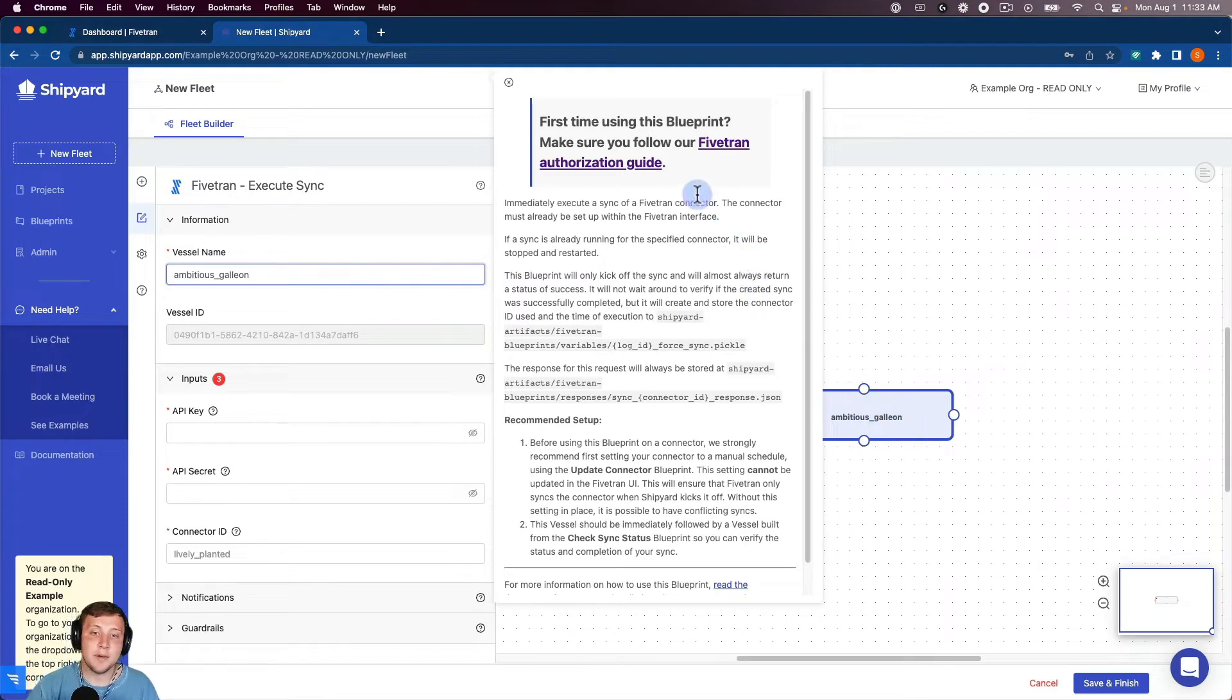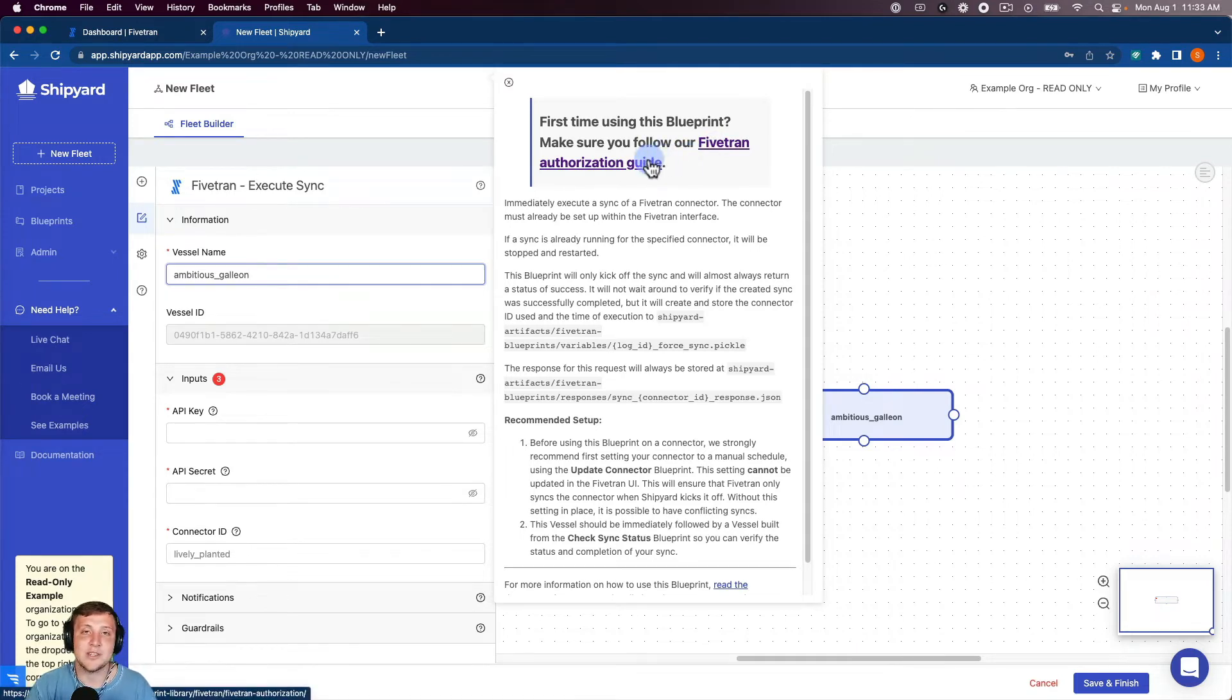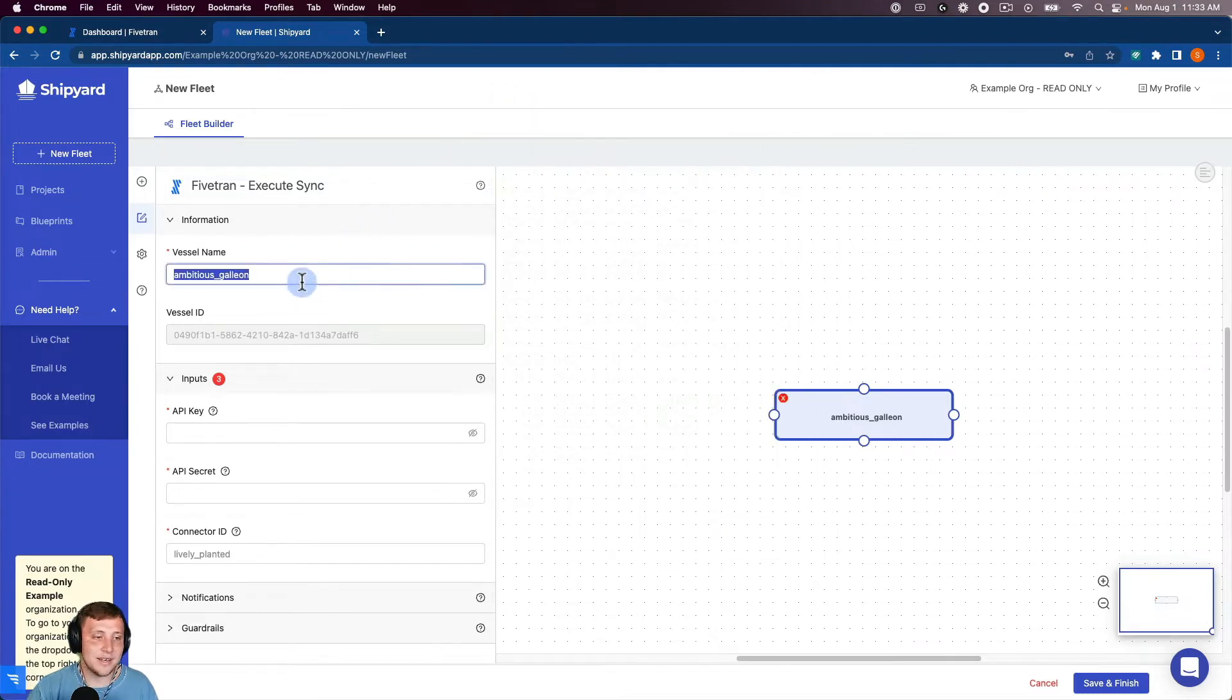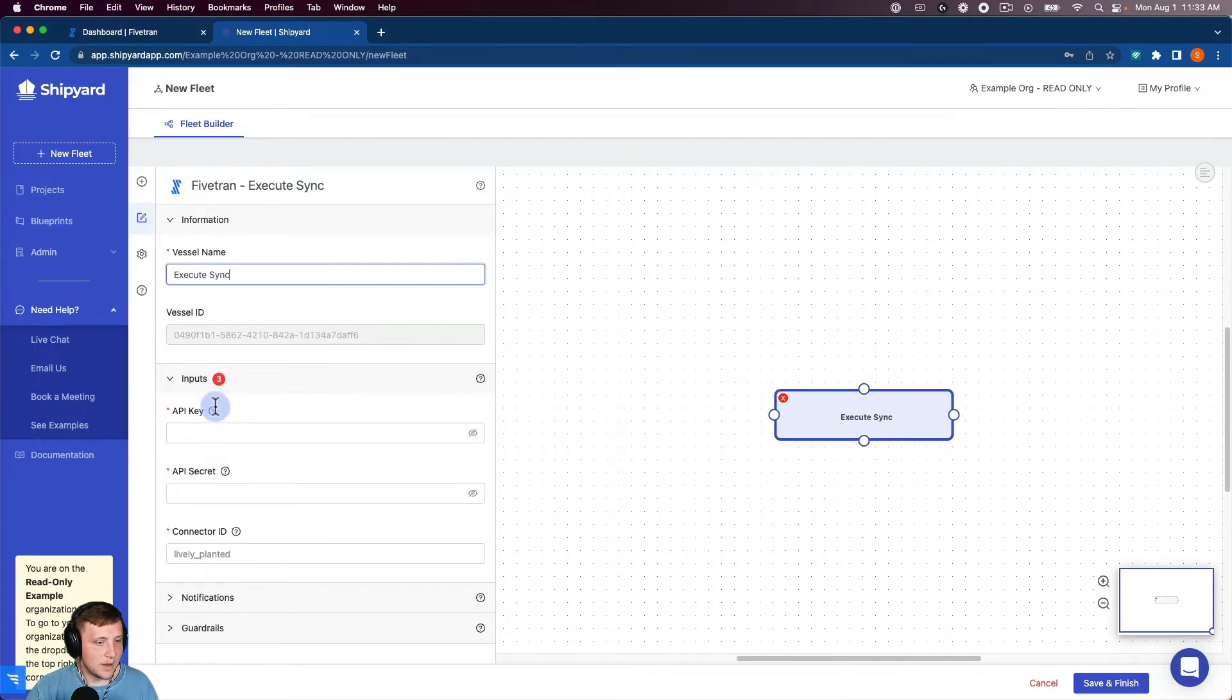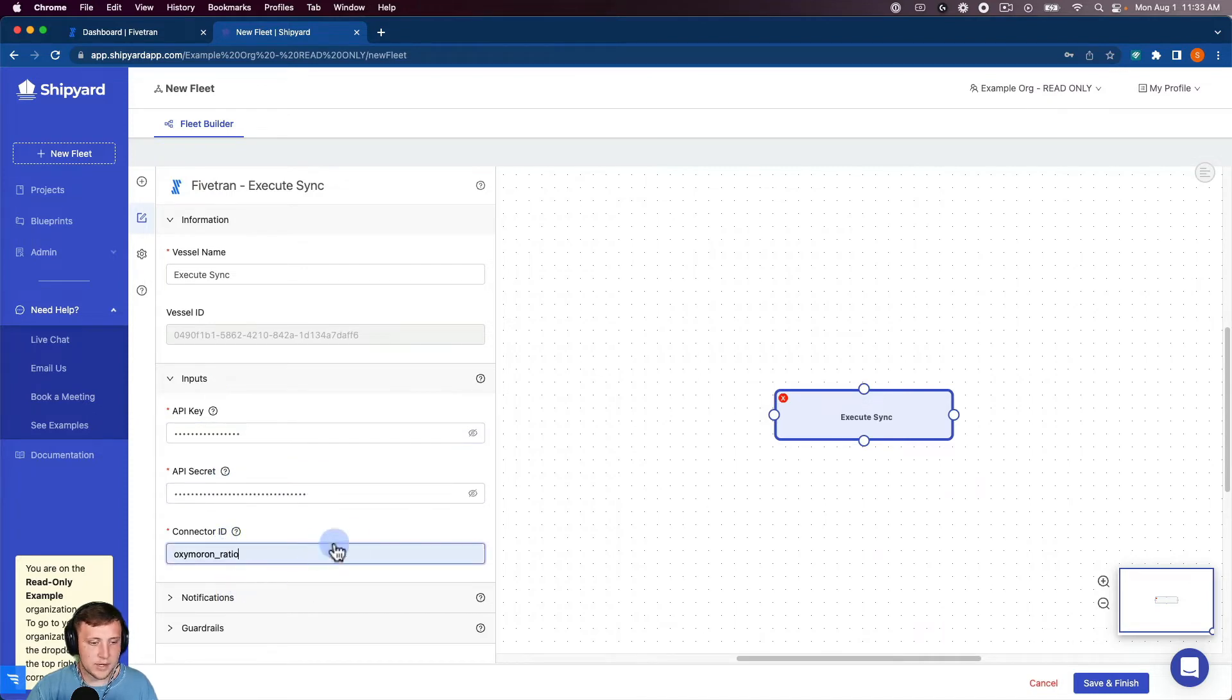It's also going to pop up an opportunity for you to access our Fivetran Authorization Guide, which is going to show you how to find the API key and API secret that we're going to use in just a second. I'm going to close that for right now and name this vessel Execute Sync. And then grab my API key and API secret. And then grab my connector ID.